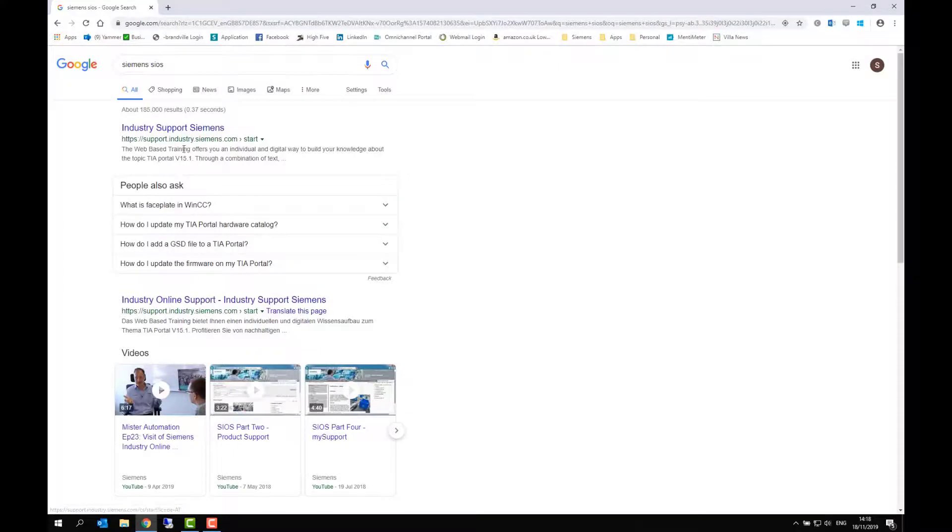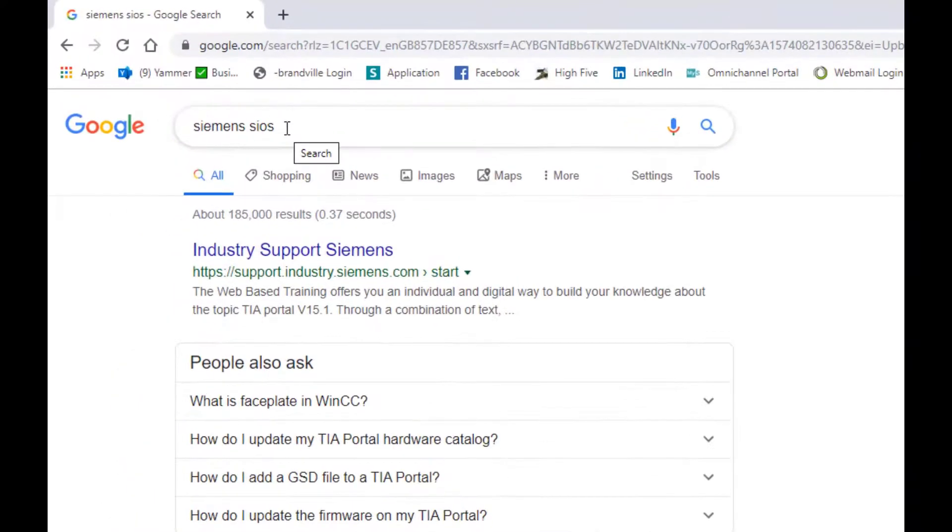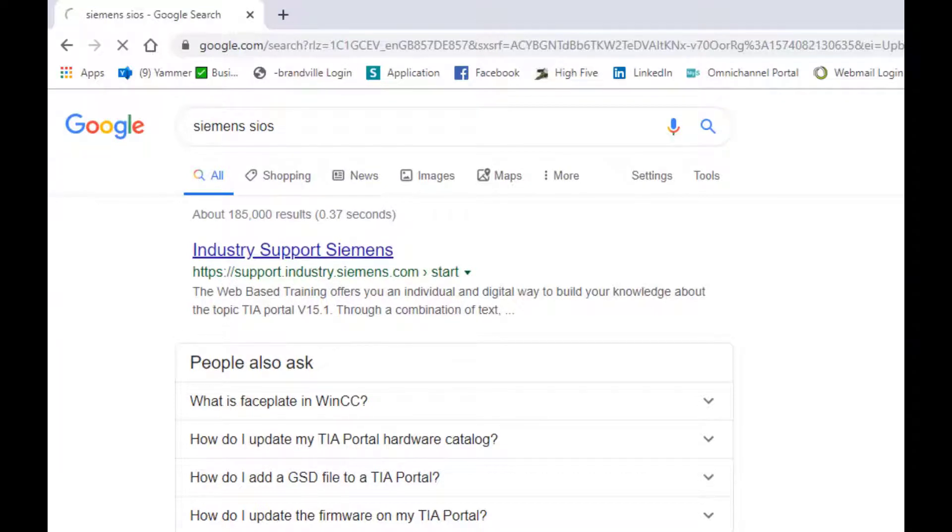So I'm going to show you how to get individual EDDs from Siemens. The easiest way is to, on Google or another search engine, type in Siemens SIOS. Industry support will come up as one of the top hits.